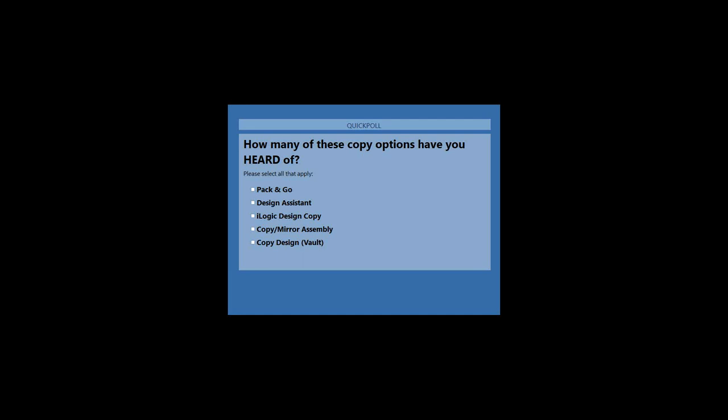The first poll question is how many of these have you actually heard of? Pretty much all of you have heard of Pack and Go. A pretty good chunk have heard of Copy Design and Copy Mirror Assembly. About half of you have heard about Design Assistant, and not very many have heard about iLogic Design Copy — about exactly where I thought the responses would be.